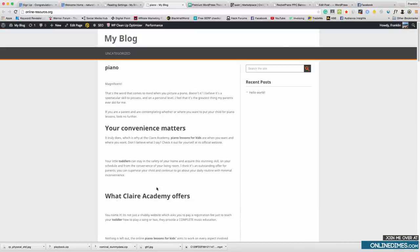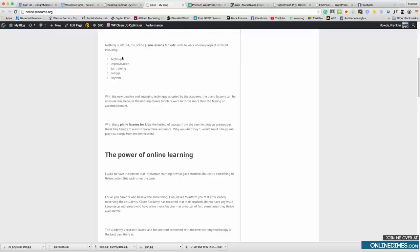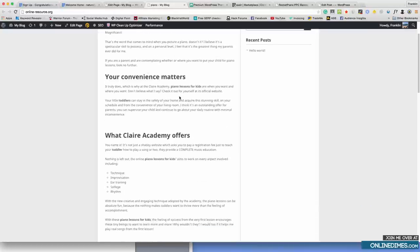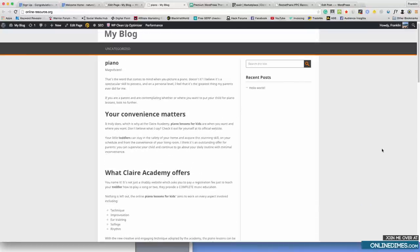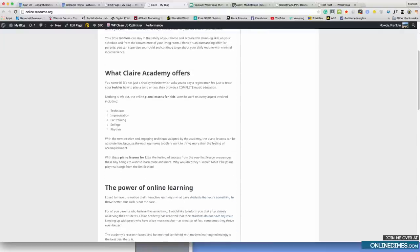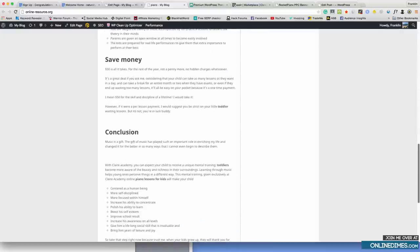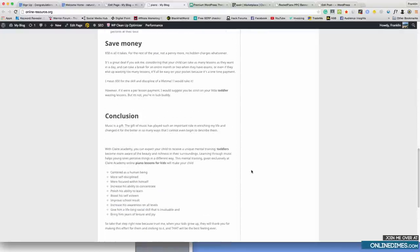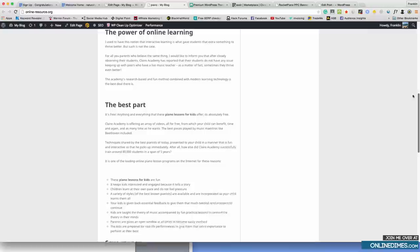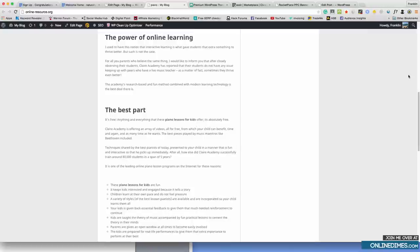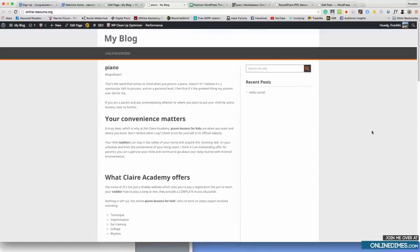I'm going to fix this article up quickly so we can get a better looking result. As you can see I've made the article look a little bit better — usually I'd spend more time making it look really nice but since this is a tutorial I don't think it's necessary. You can see my keywords here and another one here and a few more — they don't have to be in bold; I would change that if this was actually going to be a live website.